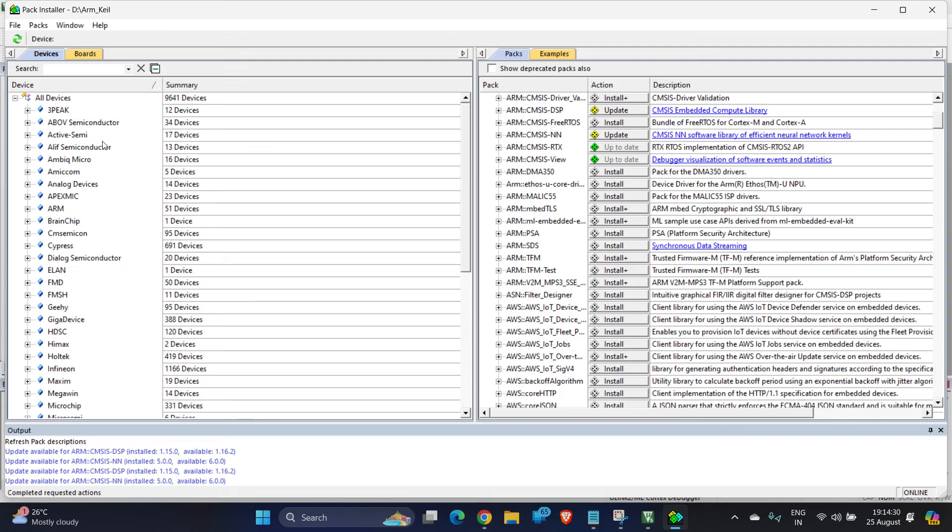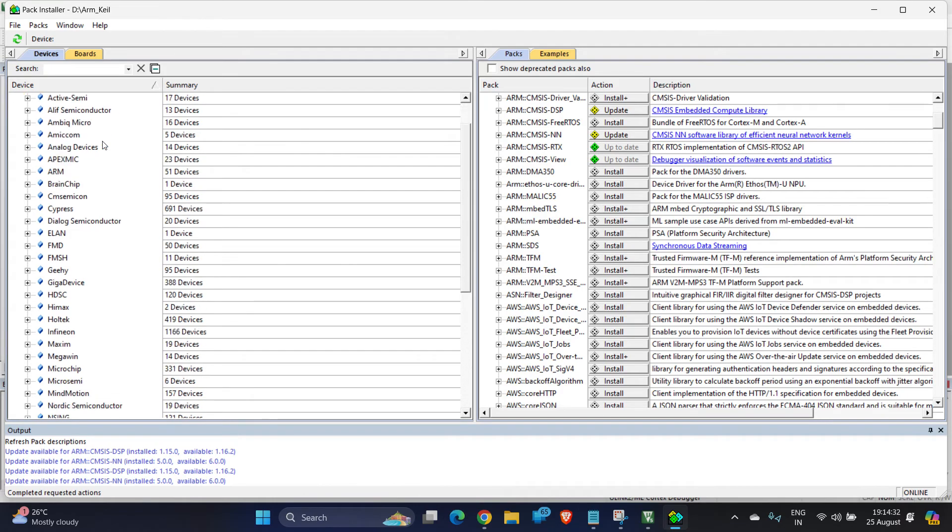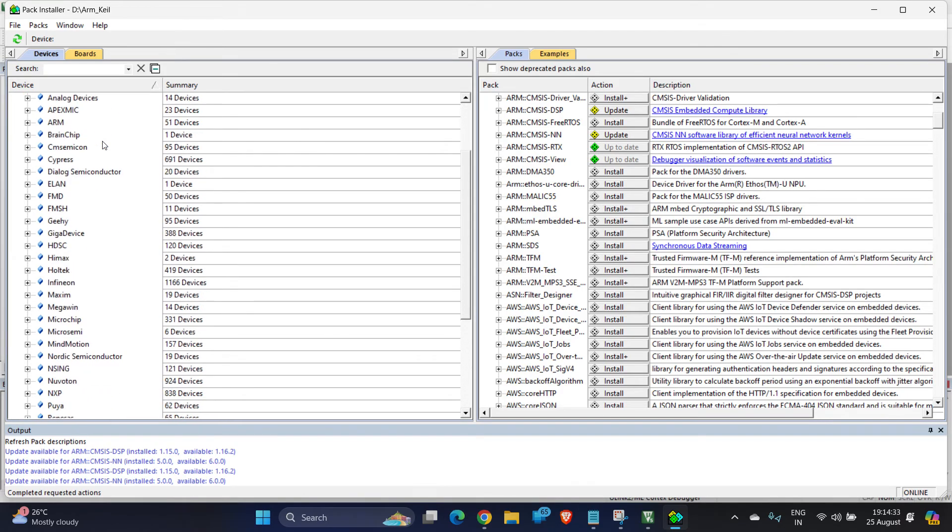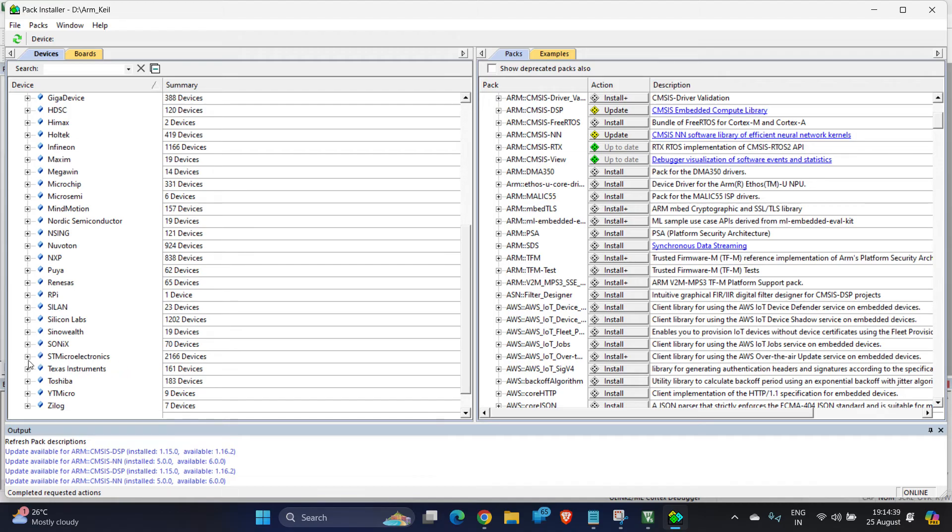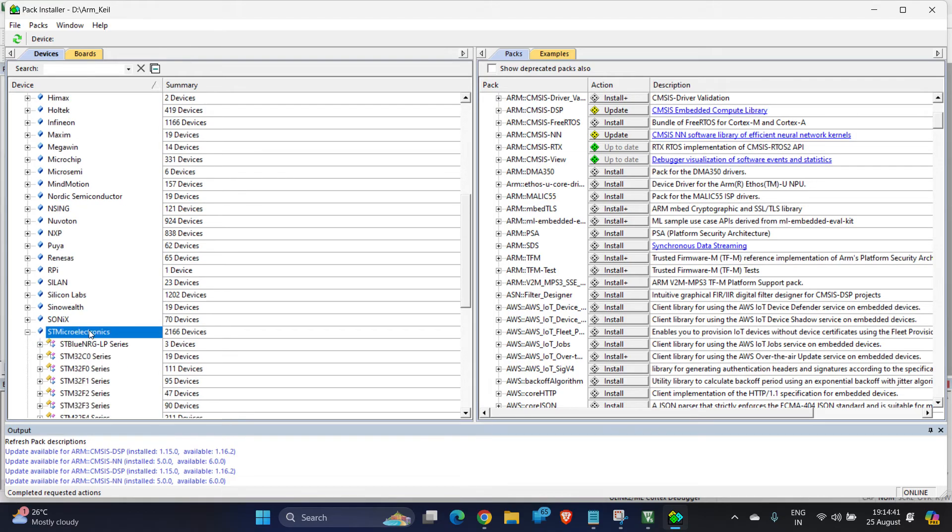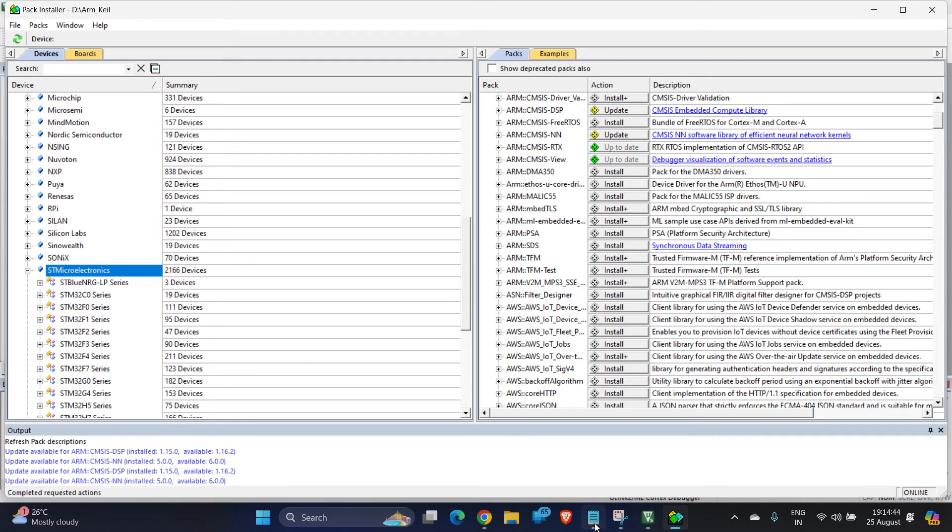First, you have to search for your manufacturing company of your chip. For me it is ST Microelectronics. Here you can see it is written ST Microelectronics. Click on the plus symbol, expand it.